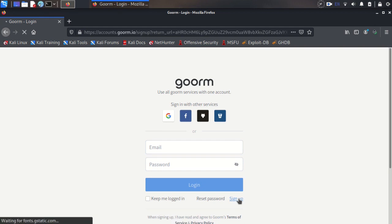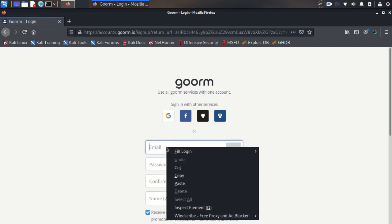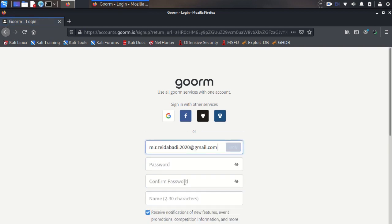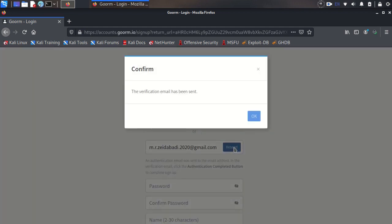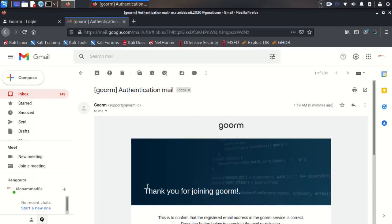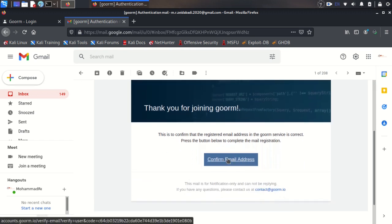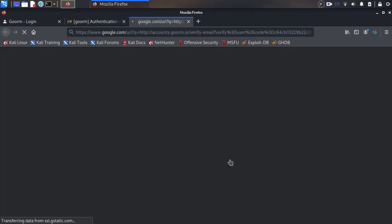You can log in with your Google account, Facebook, or others, or you can sign up from here. First you need to verify your email address, so enter your email and verify it. An email will be sent to you and you just need to click on Confirm Email Address.